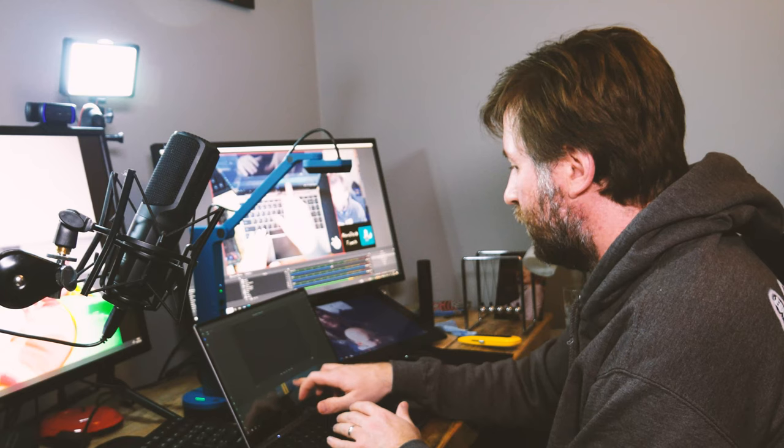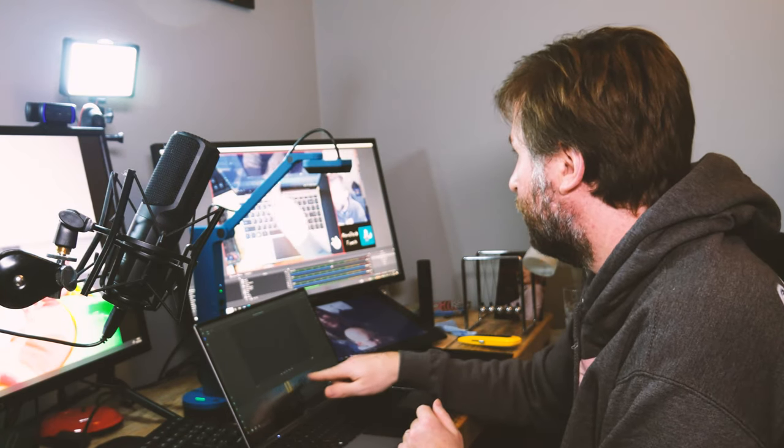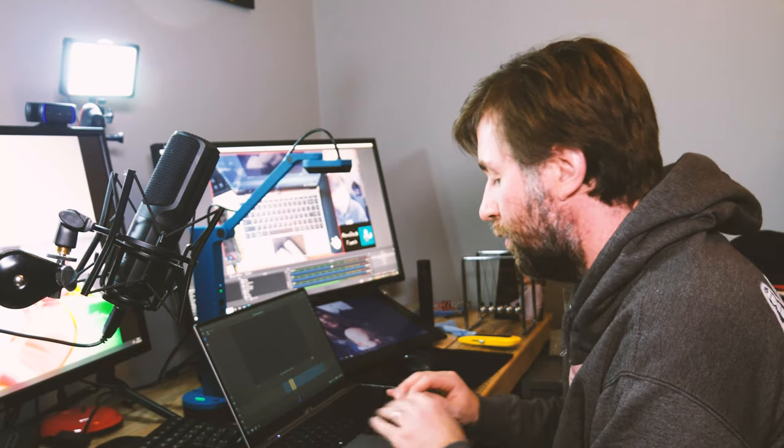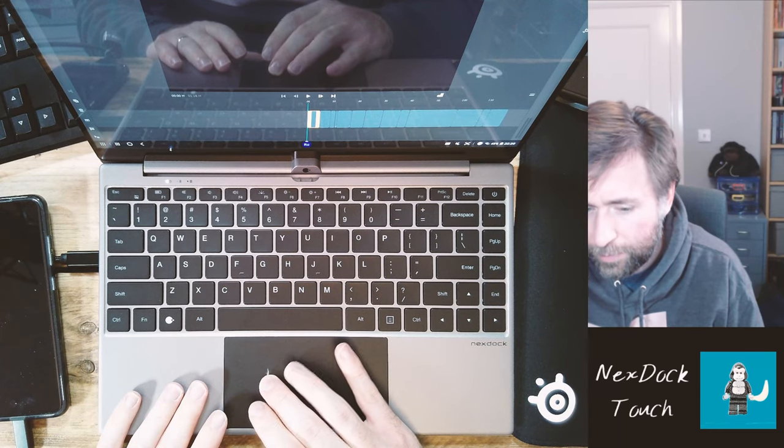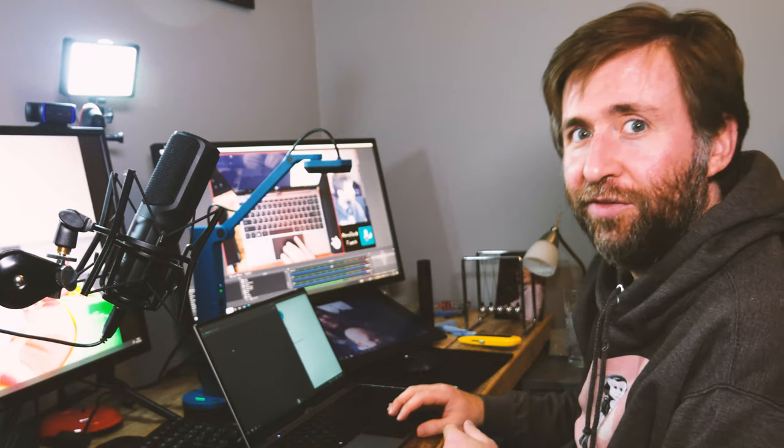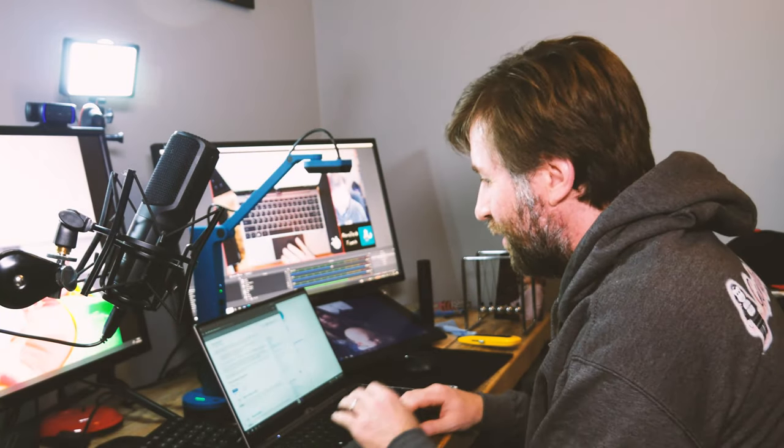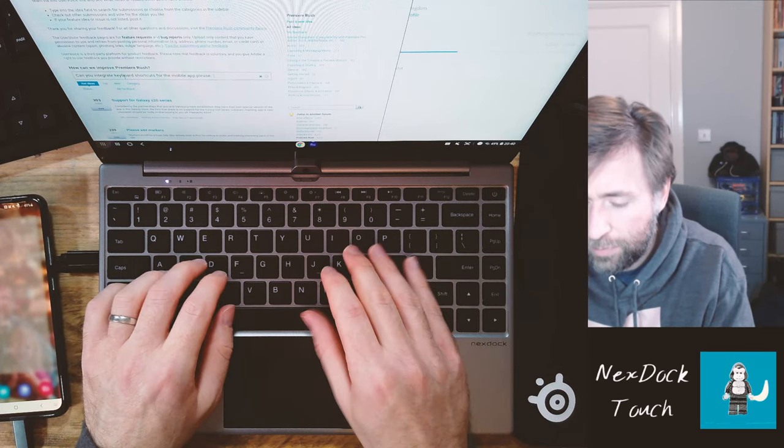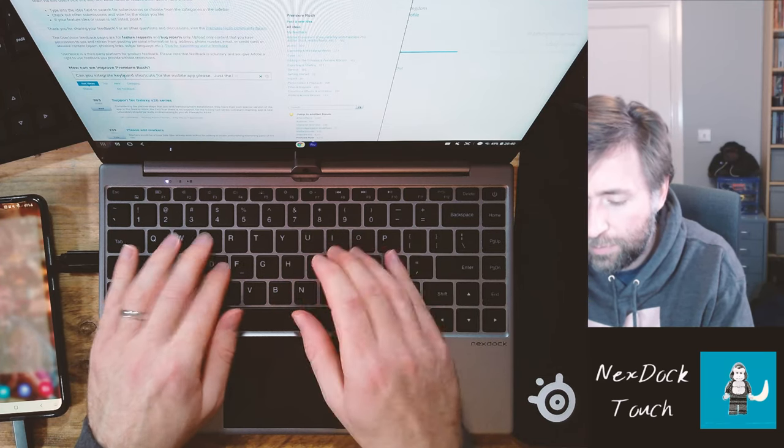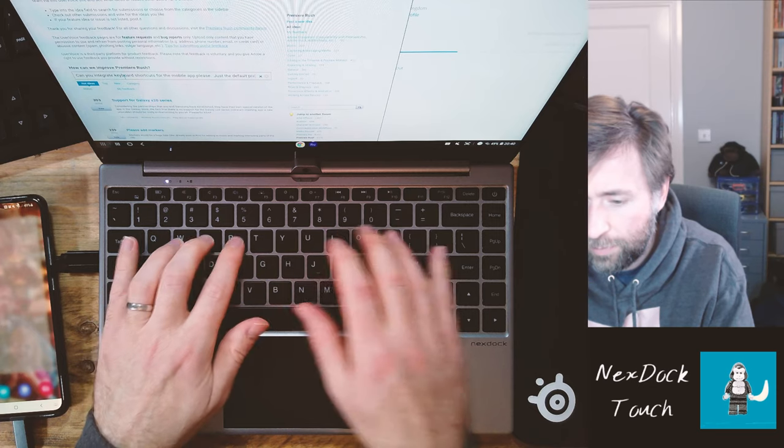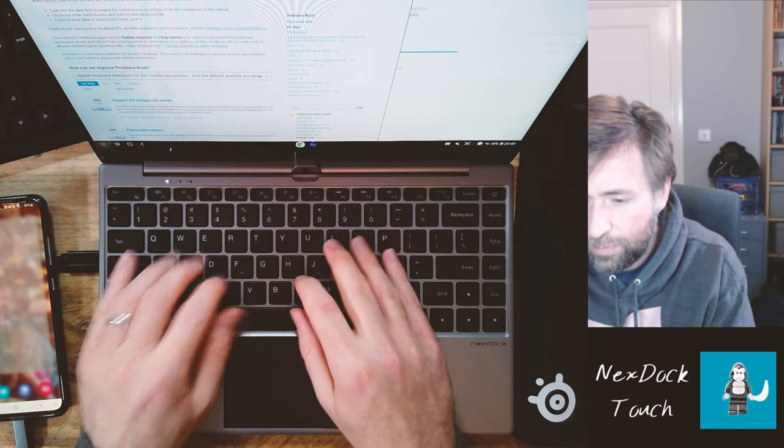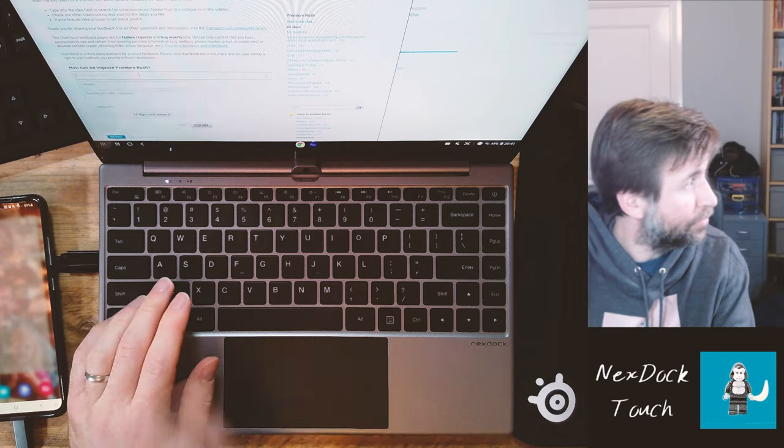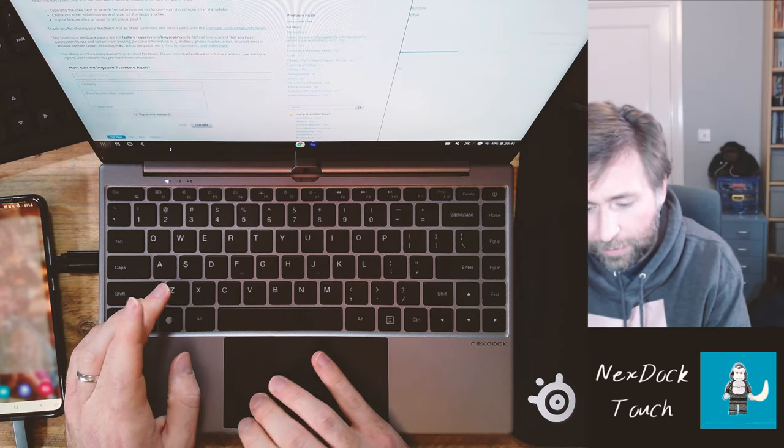But it does also have, obviously, the touch screen, which is a much nicer interface than just doing Rush on your phone. I'm going to send the feedback to integrate some keyboard shortcuts. Yeah, things like Control-C, Control-X, they work though. That's good.